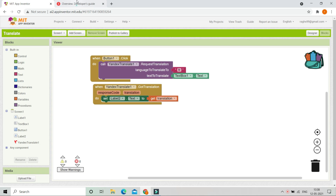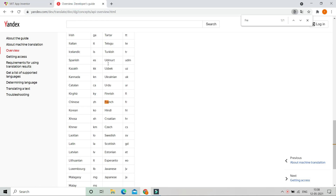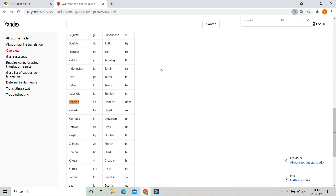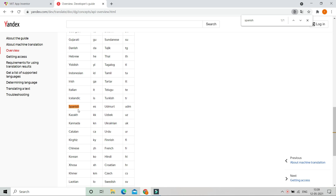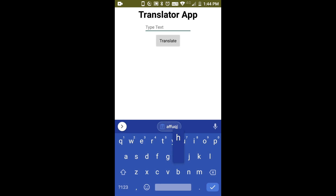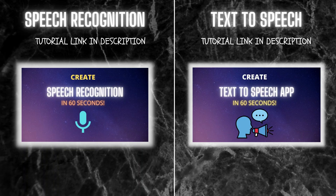Now let's go to the blocks and set a different language. From the list of supported languages, I'm going to search for Spanish — the code for Spanish is 'es'. Let's put it in MIT App Inventor. I'll type 'hello' and click Translate, and you can see it's translated to Spanish and shows 'hola'.